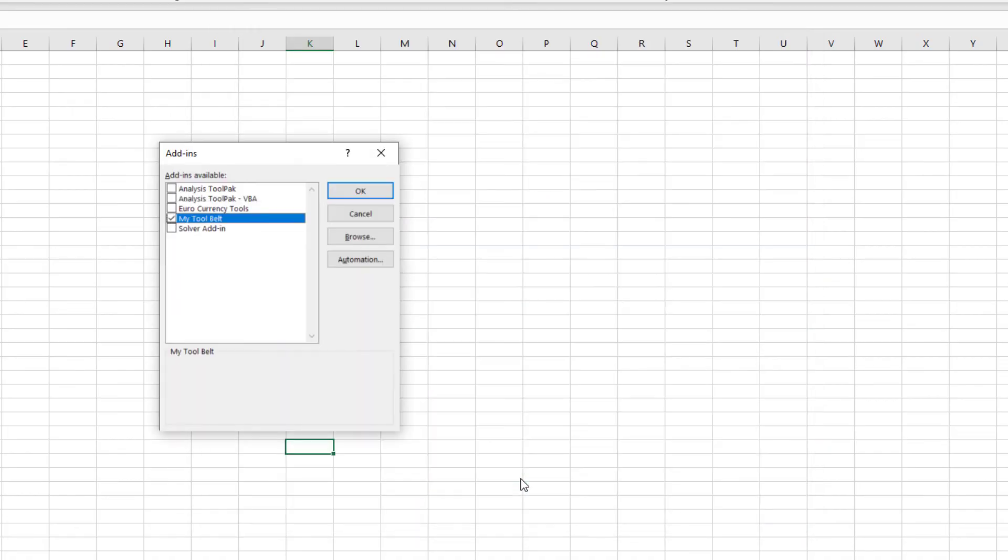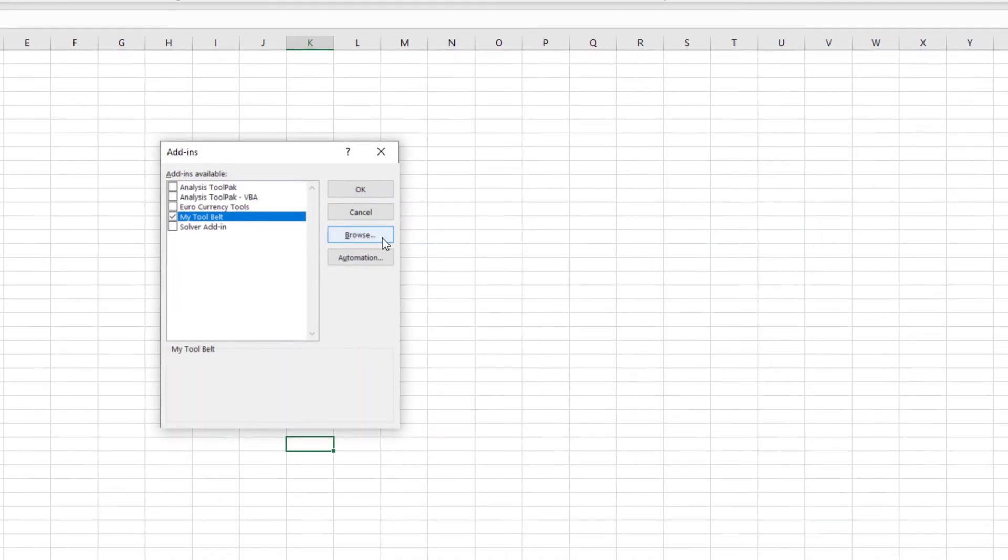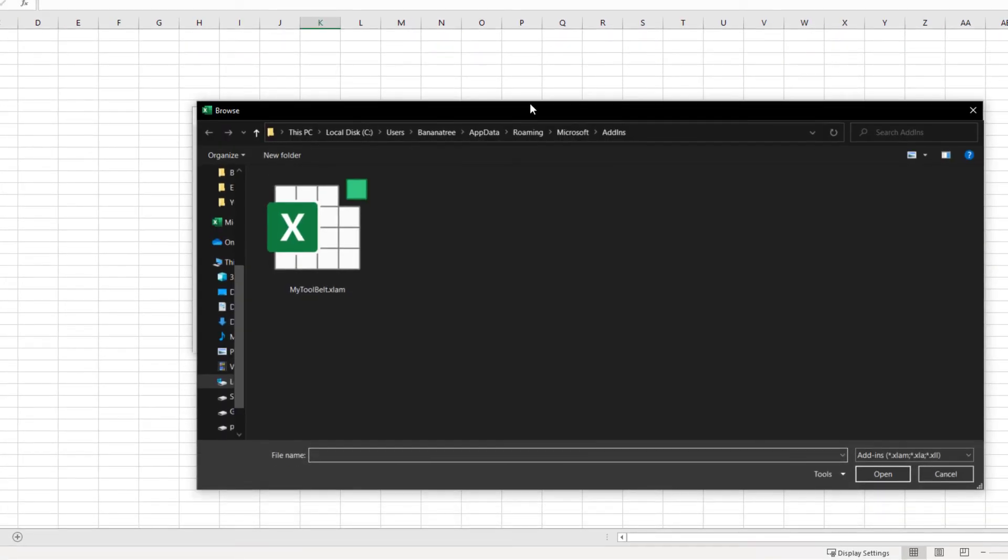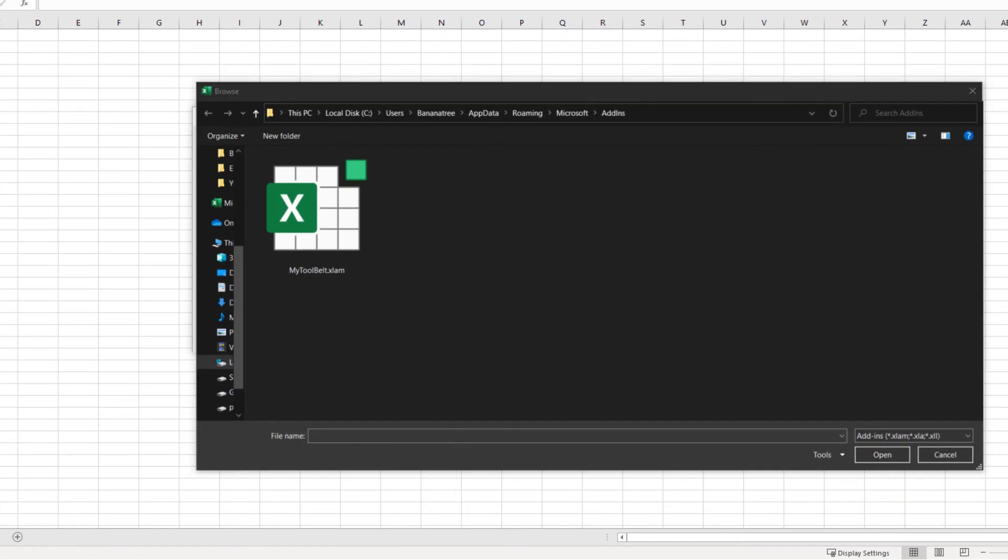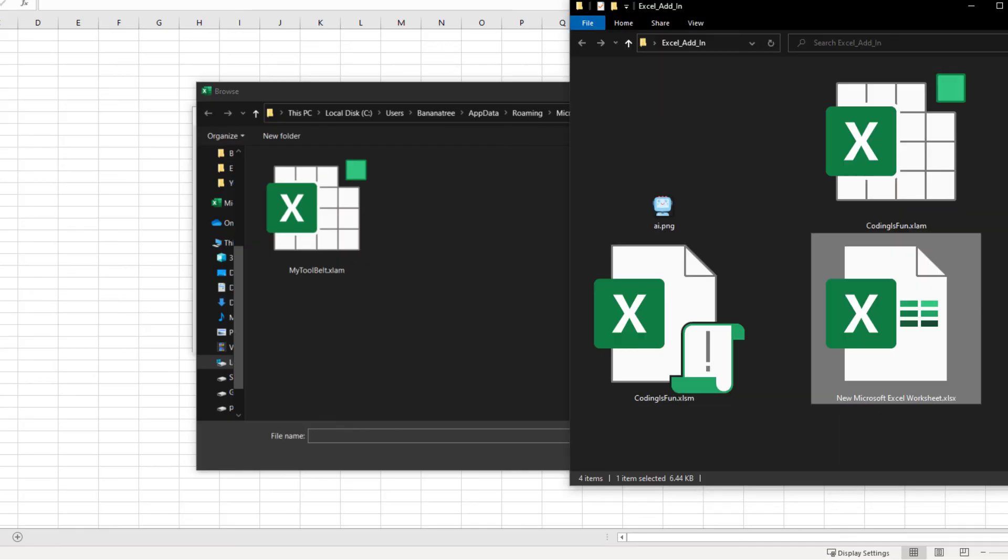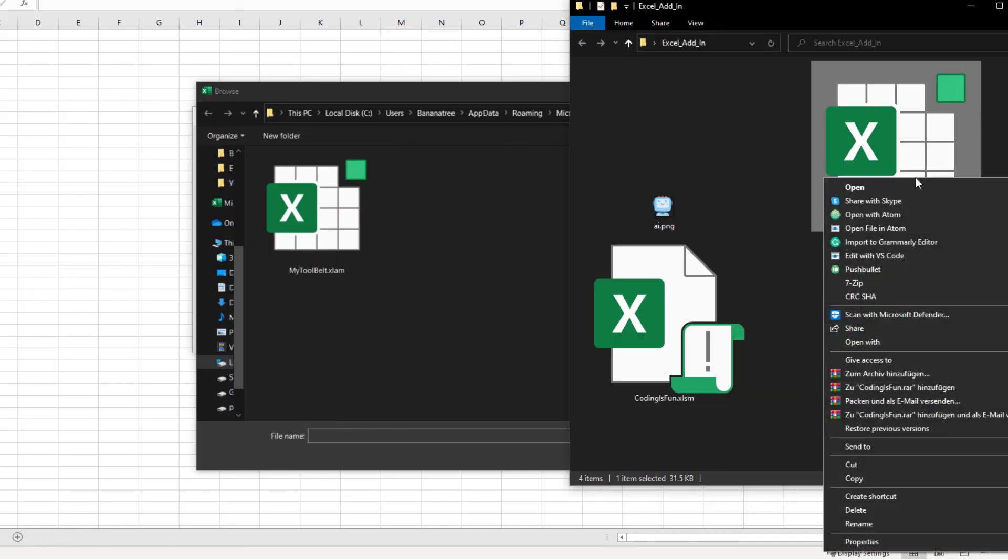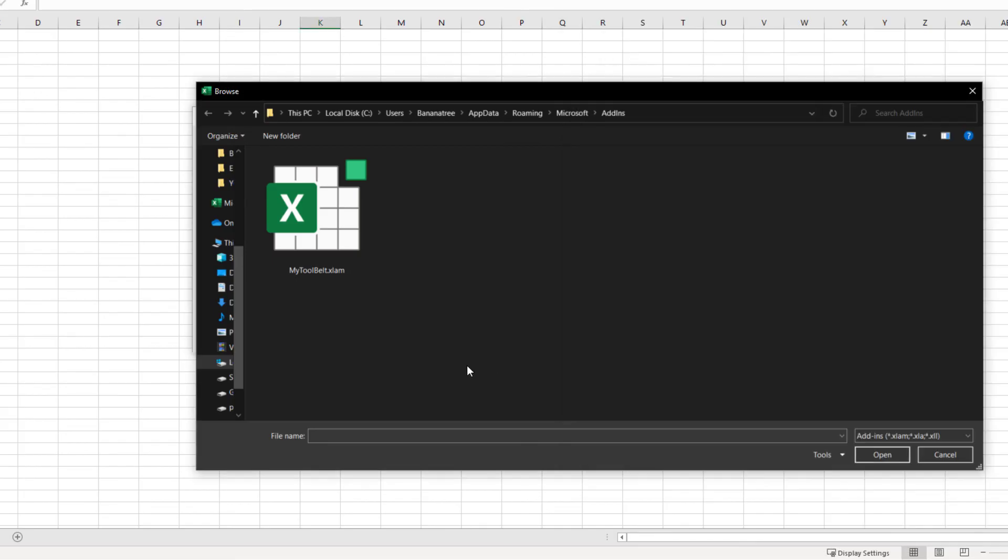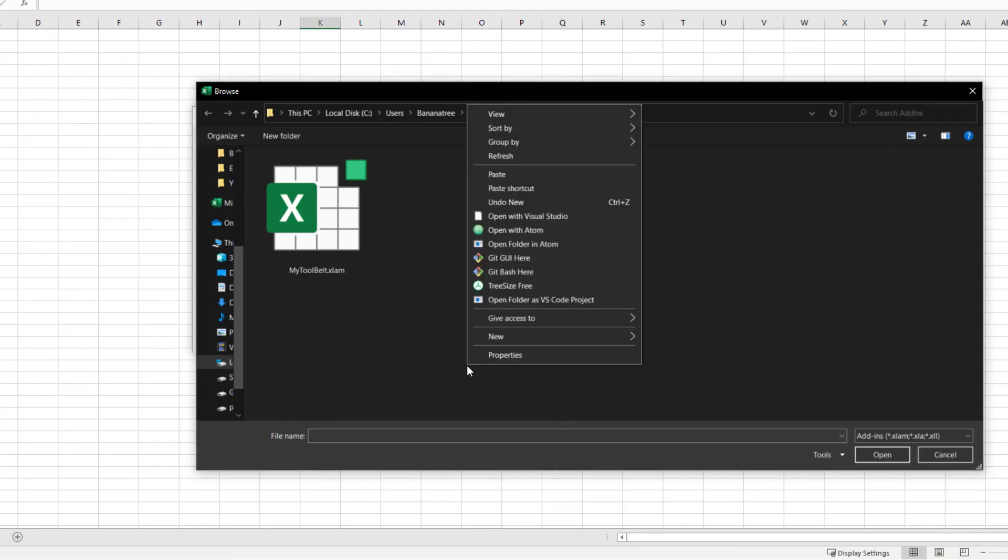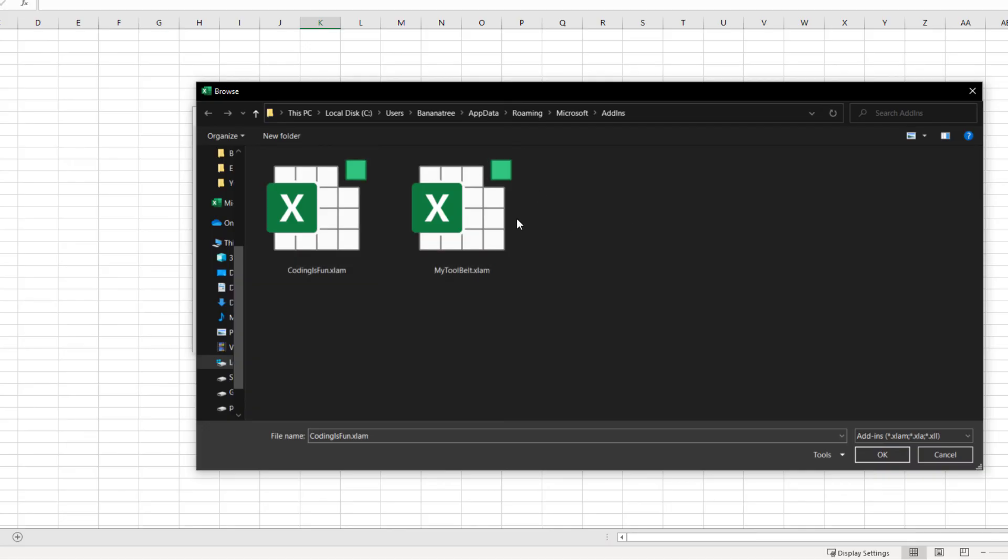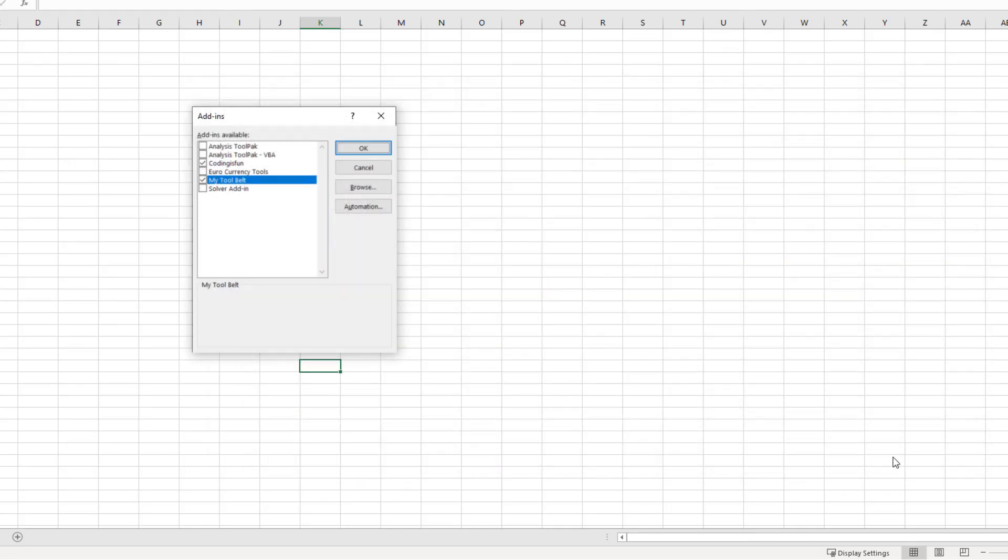In the new window, click on Browse. This will open up the default add-in location folder. I recommend pasting your add-in into this folder. So, I will copy it from our project folder and paste it here. Once done, select it and hit OK. Make sure your add-in is ticked before hitting OK again.